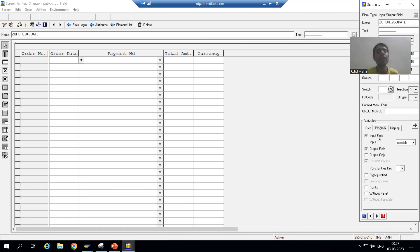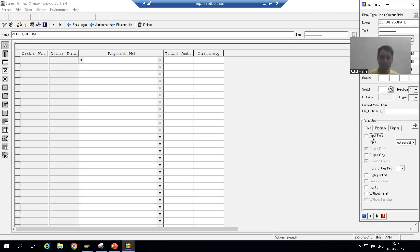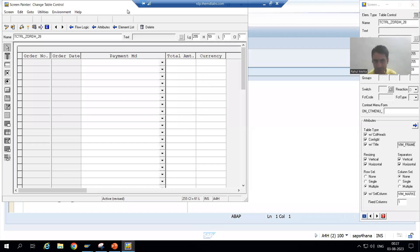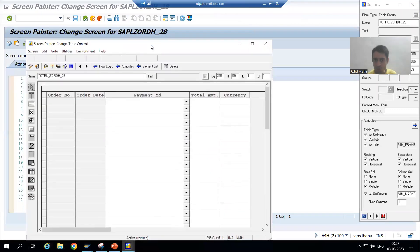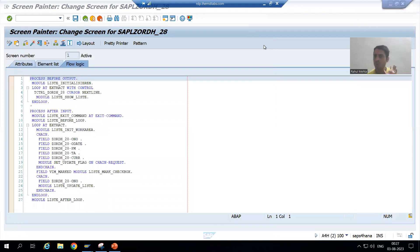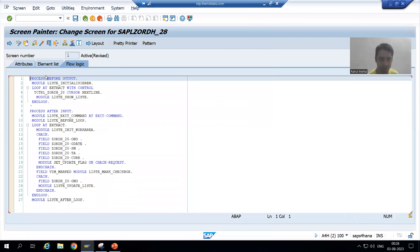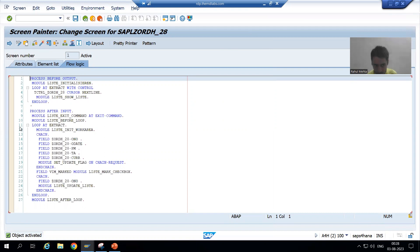One pop-up will open. Click on to Program and just see — it is not an input field now, it's only an output field. So just remove this input checkbox. Have you seen? This particular column becomes non-editable now. Just close this screen painter. If you want to save you can save, then close. From here we will activate — do not forget to activate, else changes will not reflect. You can see our screen is now active.